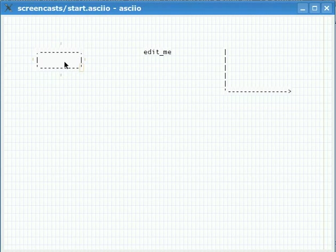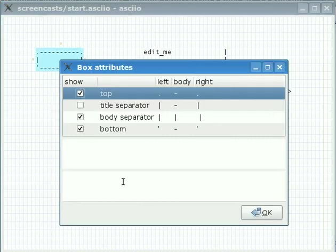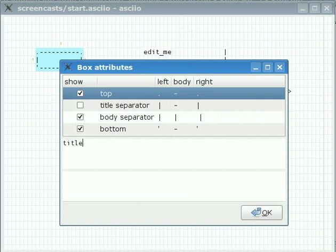The box has attributes. You can get to the attribute window by double clicking on it. This allows you to add a title and some text.